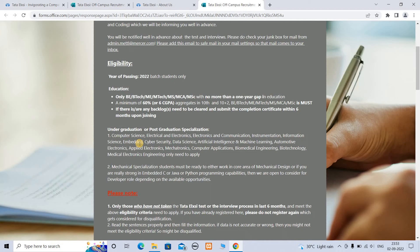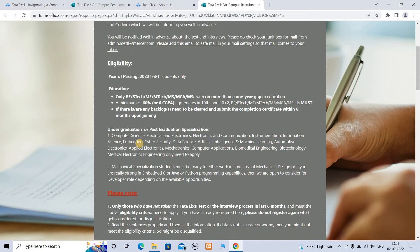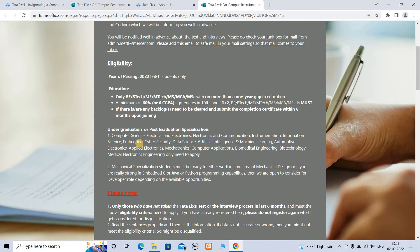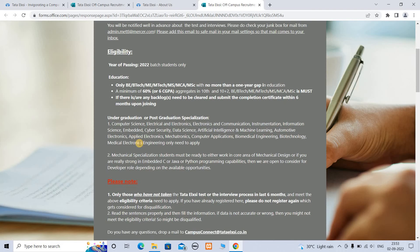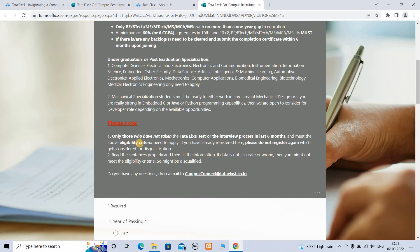Mechanical specialization students must be ready to work in core areas of mechanical design depending on opportunities, or if you are really strong in Embedded C, Java, or Python programming, we are open to considering you for the development role depending on available opportunities.